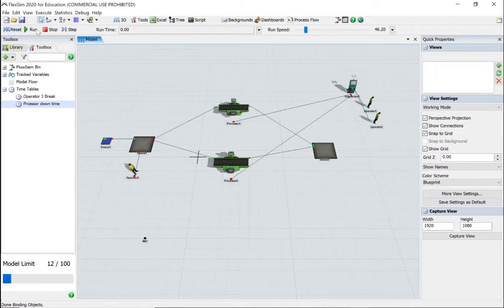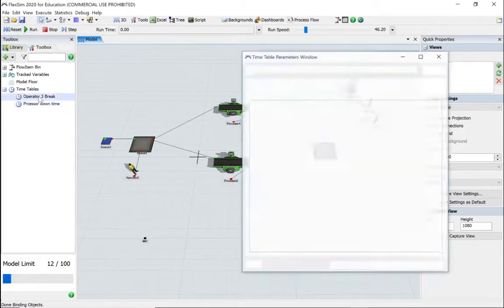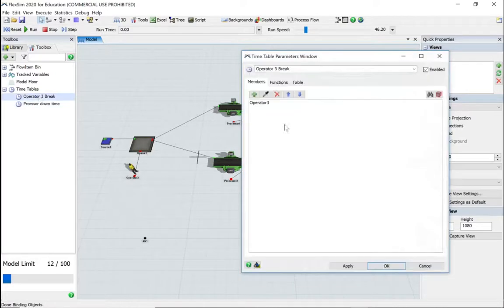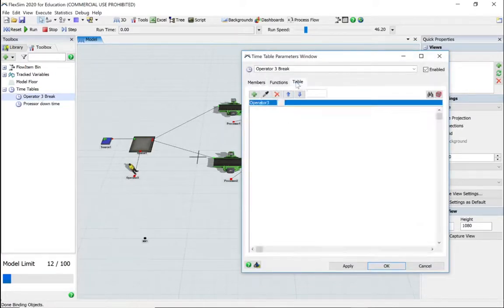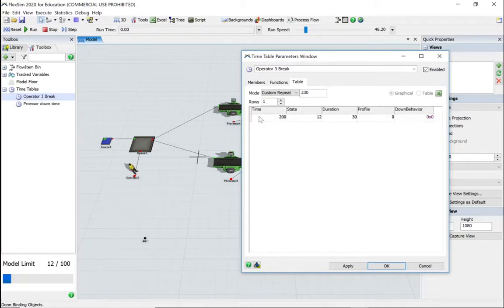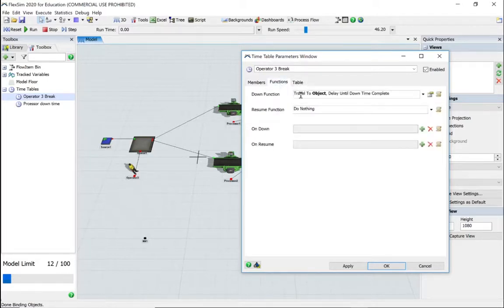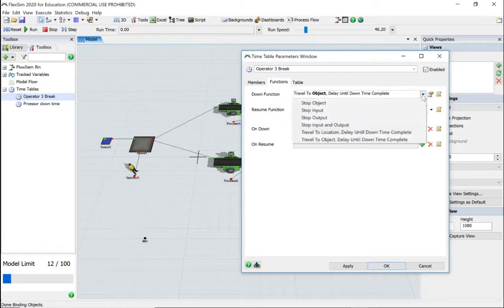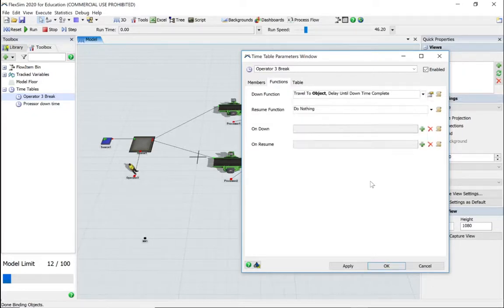And there we are. That's how to use the timetable. So we've used it on an operator to go for a break, and we've used it in two options: to go to a location or an object. Personally, I prefer the object.